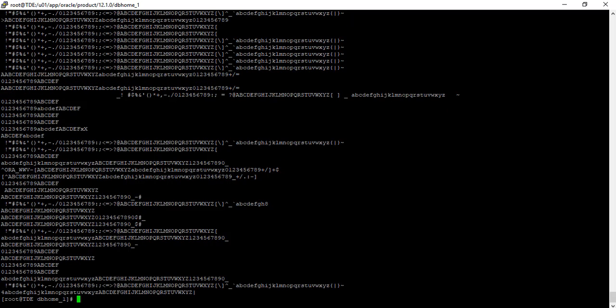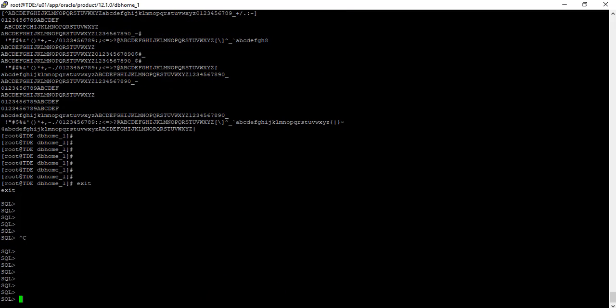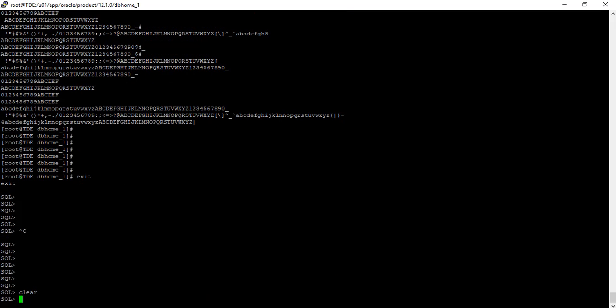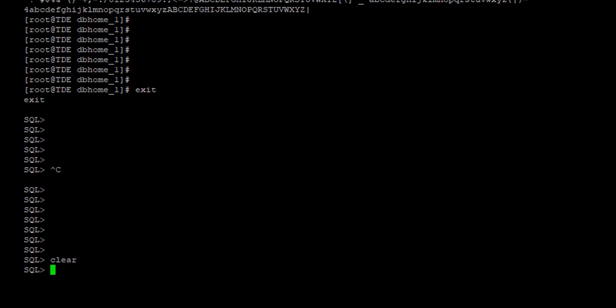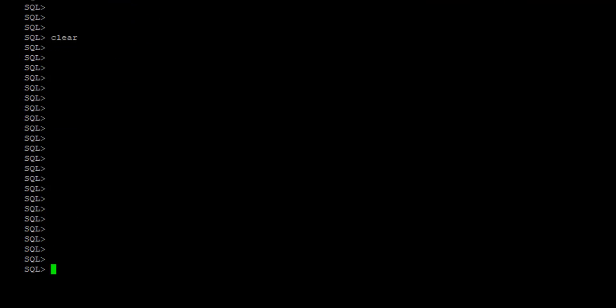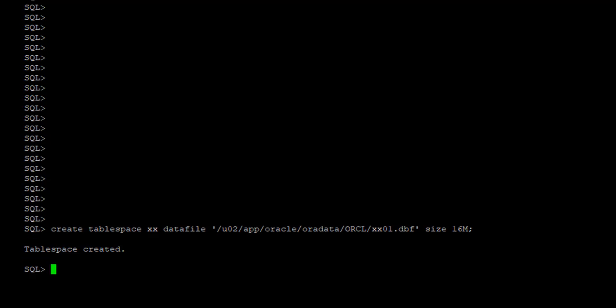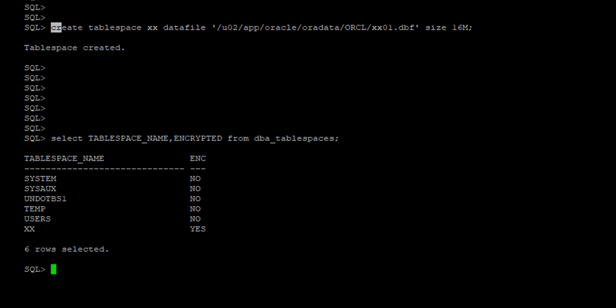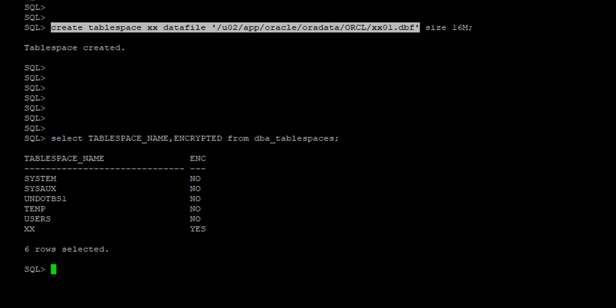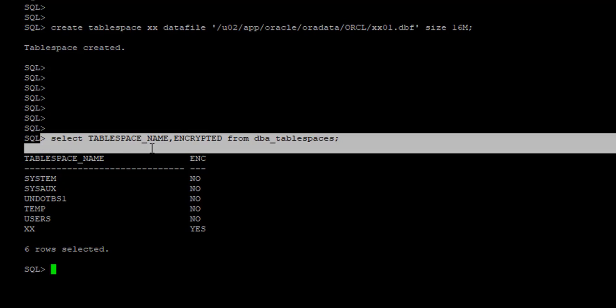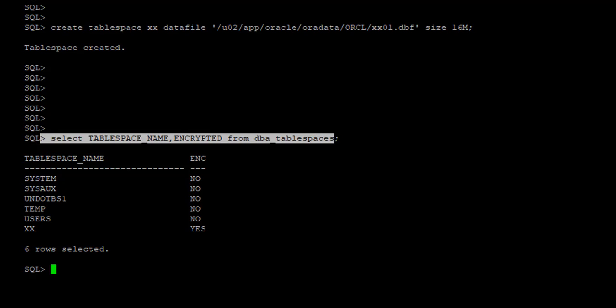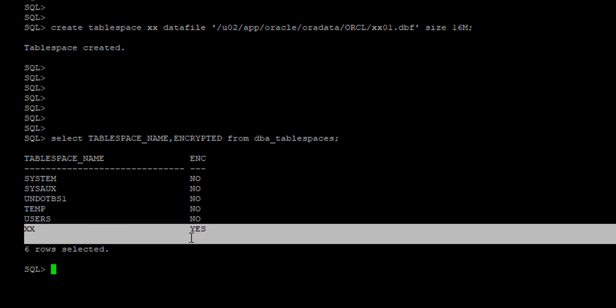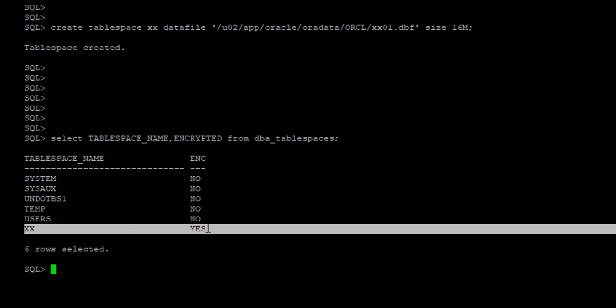So now let's go ahead and create a new tablespace. So a new tablespace has been created, which is called xx. So we created the new tablespace. We then query the tablespace view, and we see that it is encrypted.